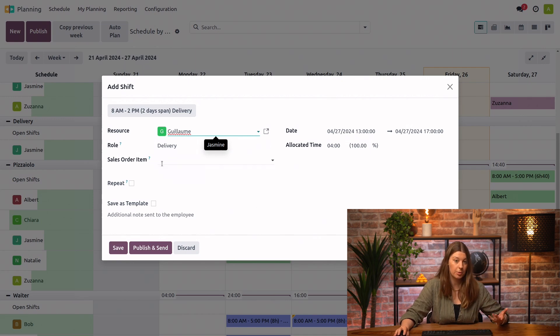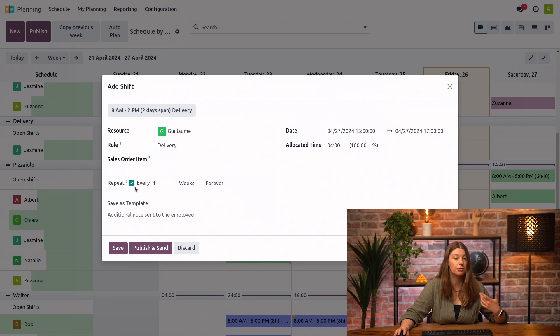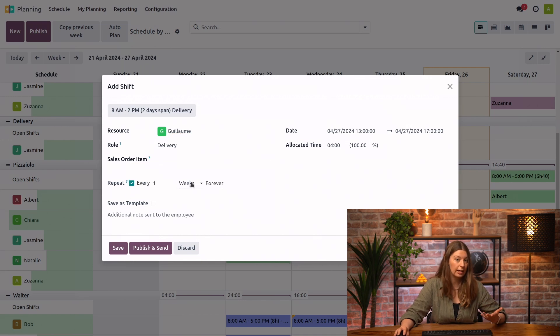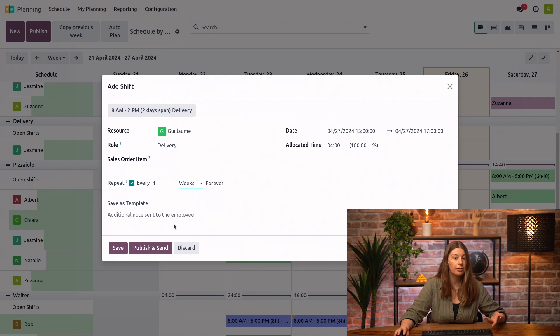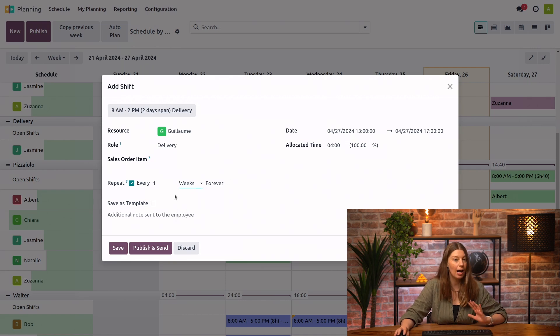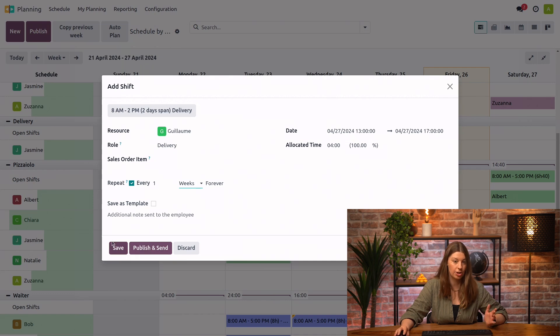Now, I have a couple of options to go through. I can, for example, say that I would like to repeat this shift once a week for as long as I like. I can play with the options here. I could also save it as a template. More about that later. For now, I will just go ahead and save the shift.